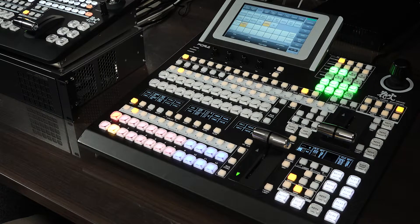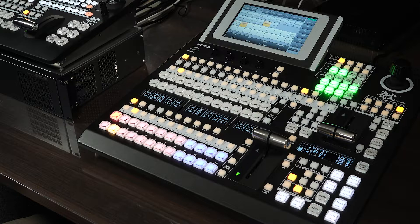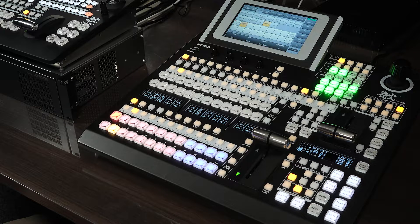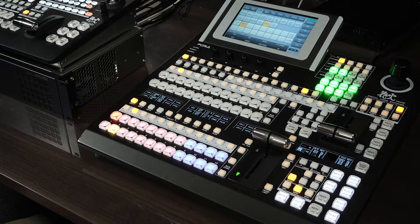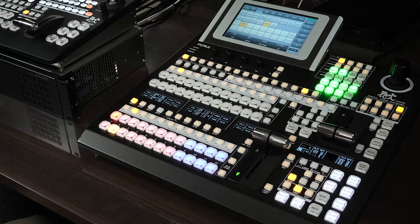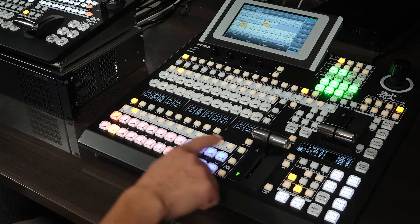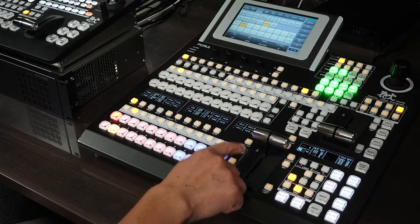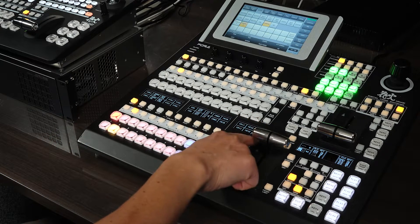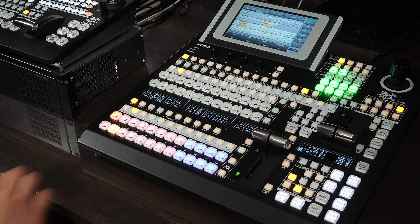The HVS-190 can be used with the HVS-490 control panel connected. Shown here, the 2ME control panel HVS-492ROU is connected.